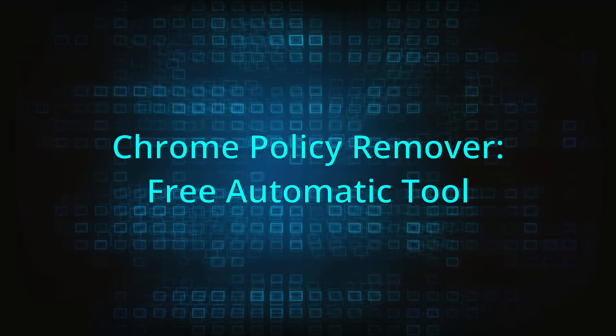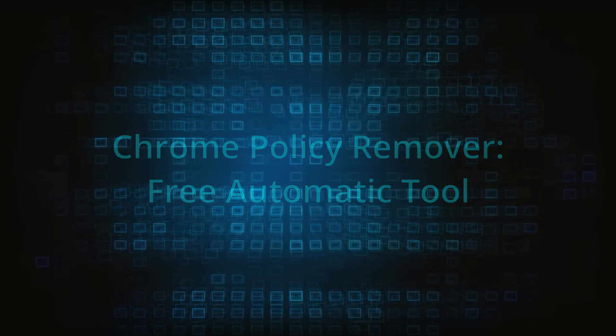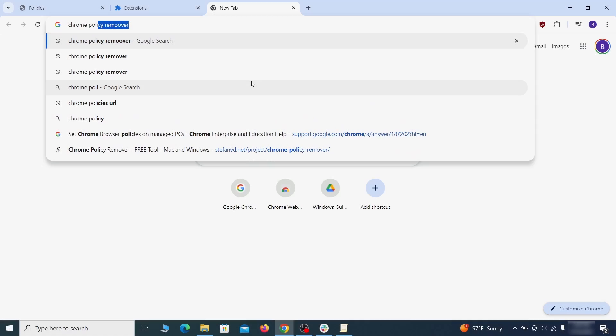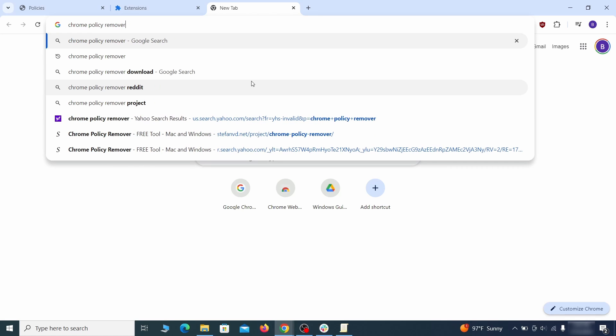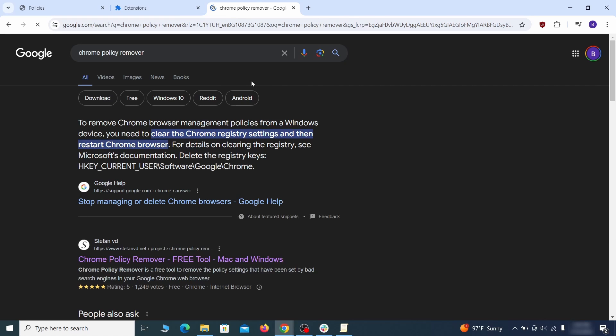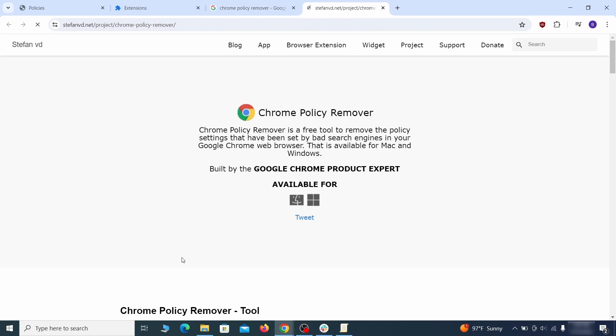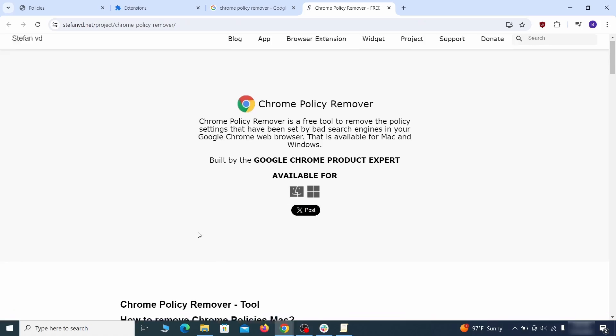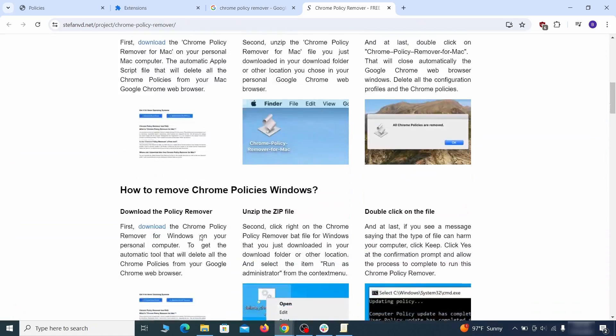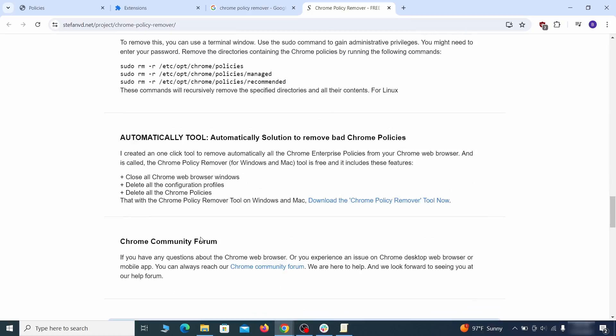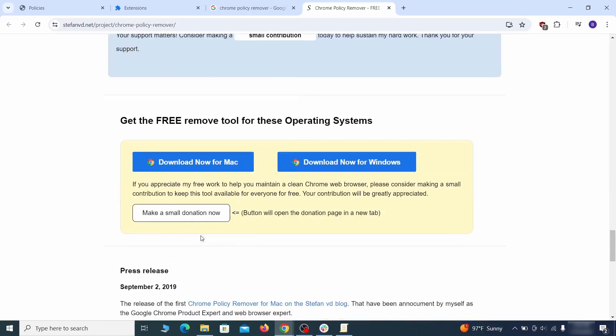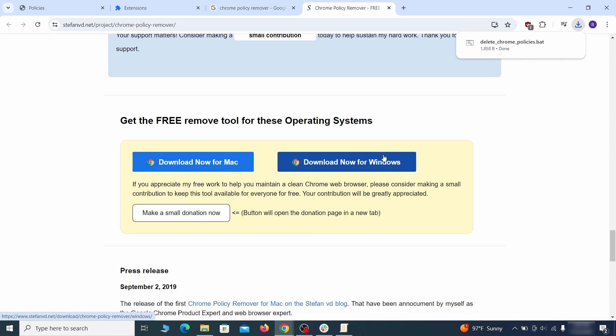If you don't like the manual policy removal methods, there's also a free automatic solution but it only works for the Chrome browser. To use it, click the Chrome policy remover link in the description or Google it and go to its site. Then download the Windows version of the tool.